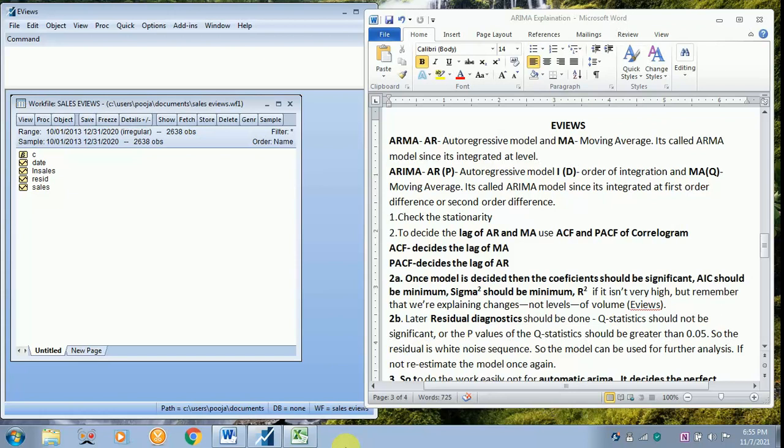Before doing the model, it is necessary to check the stationarity. Decide the lag for AR and MA with the help of correlogram, that is ACF and PACF. ACF decides the lag of MA and PACF decides the lag of AR.